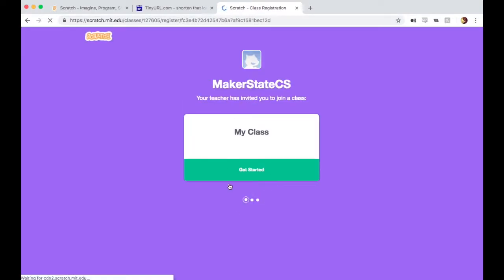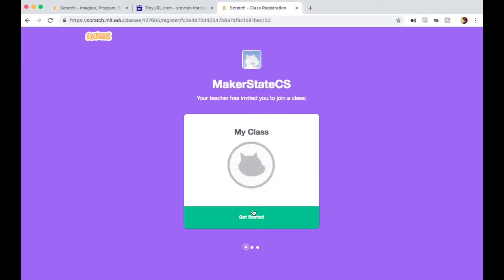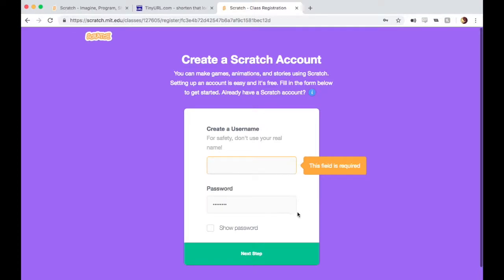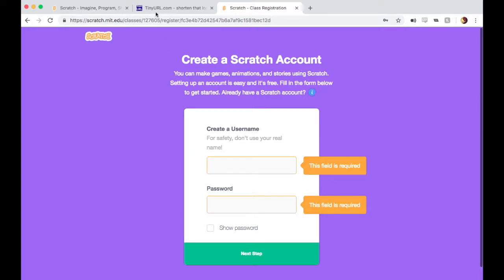tinyurl.com/myscratchclass. That, once this loads, will bring me to a page where I can sign up to be in a specific Scratch class. Students will be prompted to create a username and a password here and go through the steps of making their Scratch account. That's what I like to do.